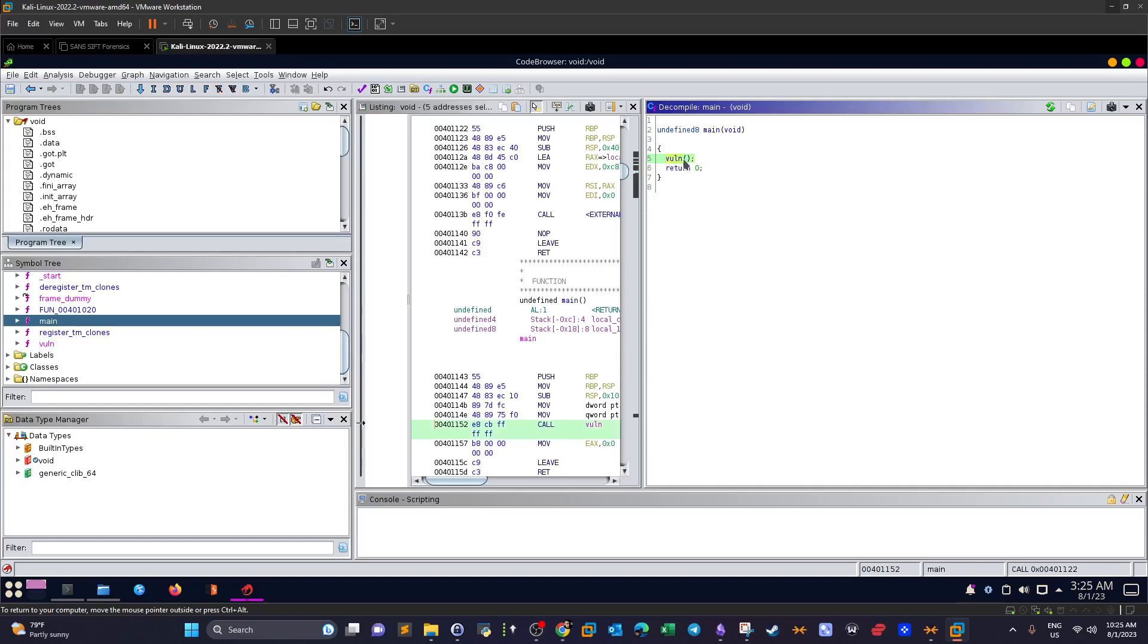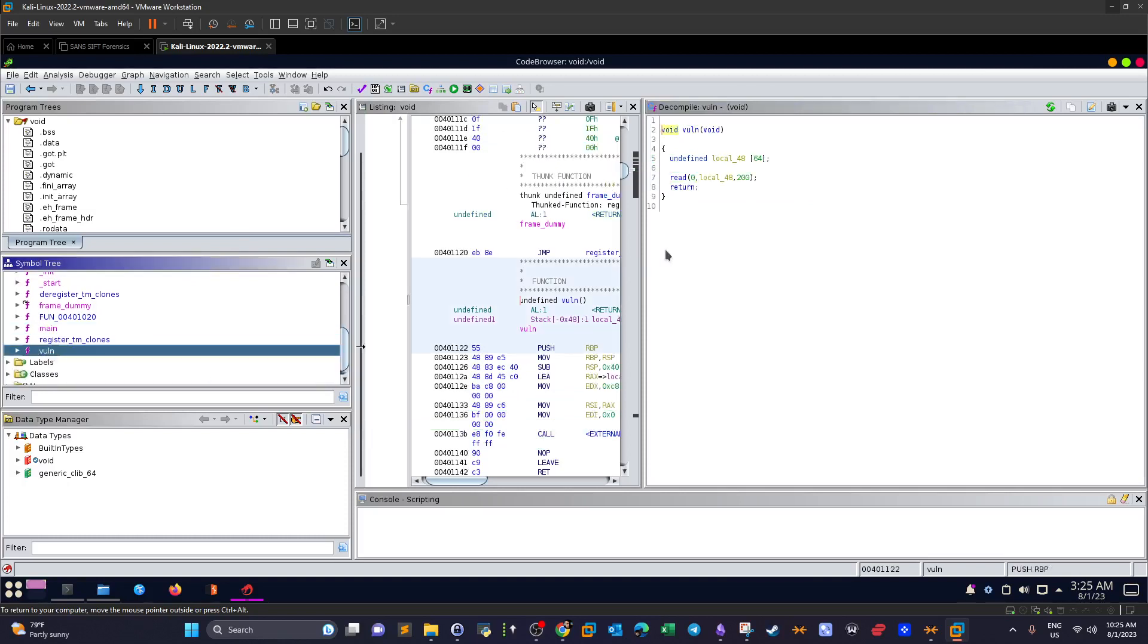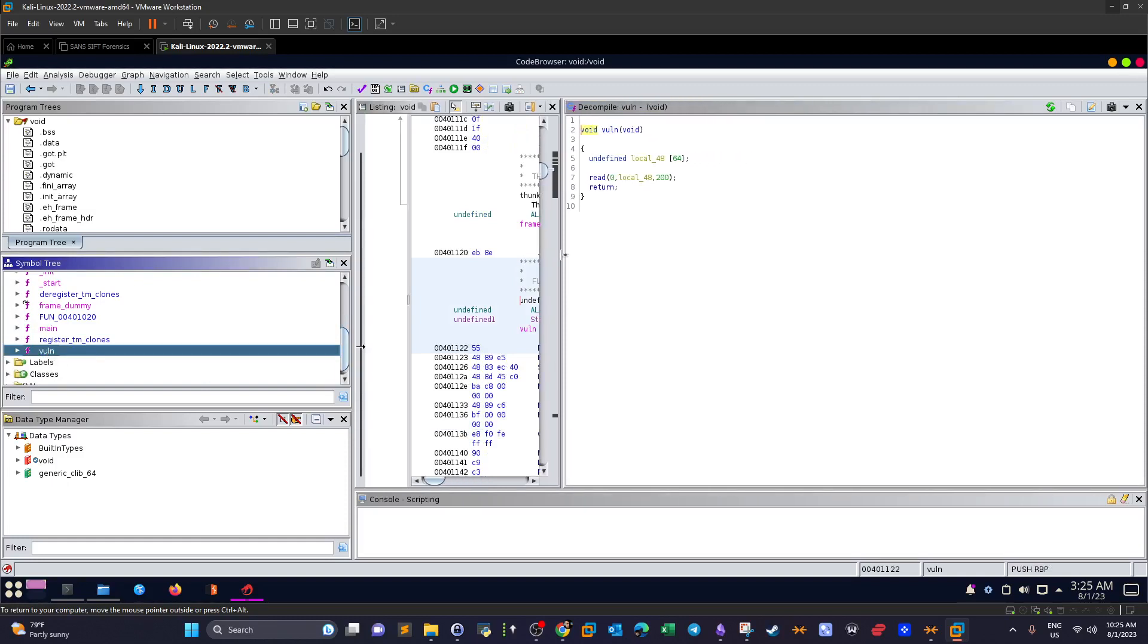The function name is vulnerable or vuln. When we see a call to a function, we need to take a look at the contents of that function. We search for that function here in the list and we see vulnerable is here. We click on vulnerable to see the current contents.